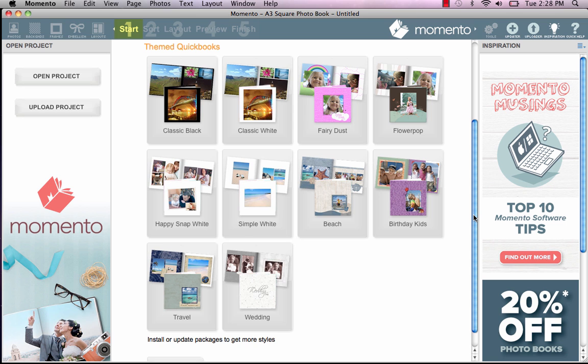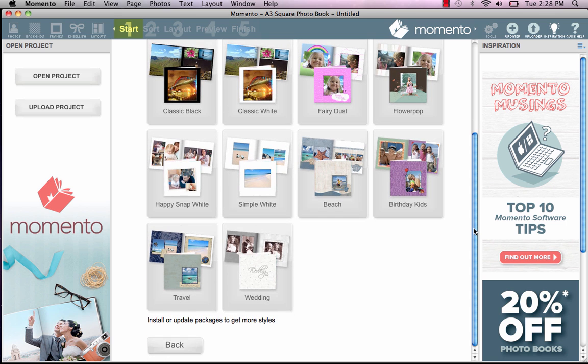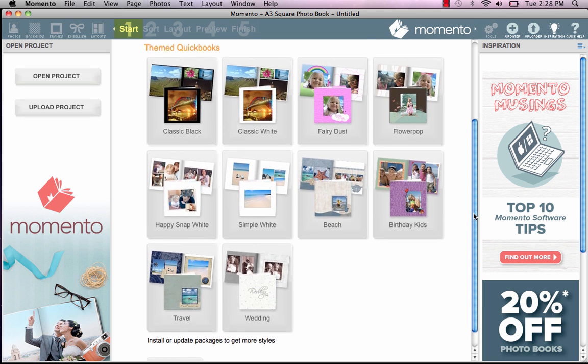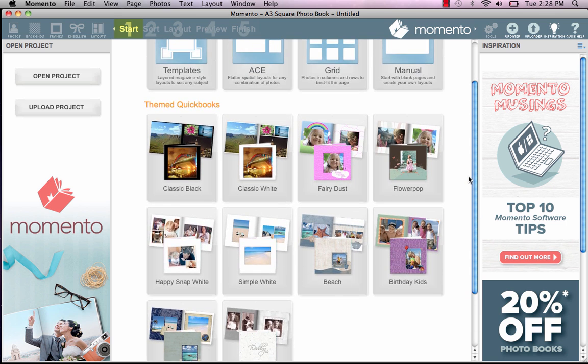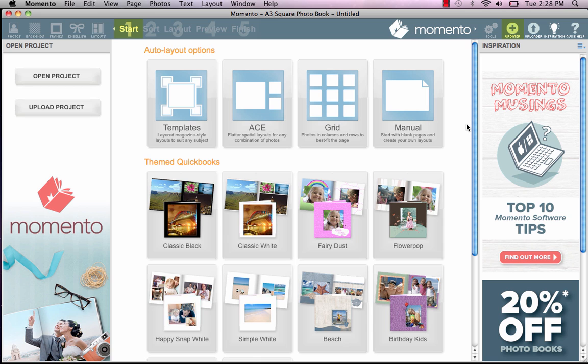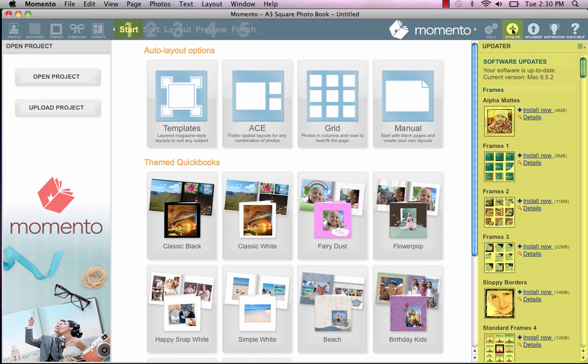If you don't see any quickbooks available in the software menu, or you'd like to add some more, you can easily download them via the software's Updater panel on the right side of the screen. Today, I'm using the Flower Pop theme to create my family photo book.